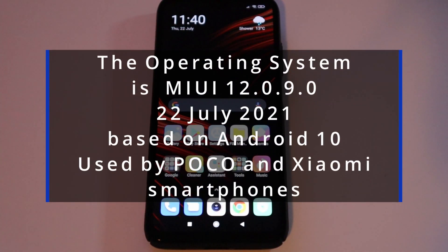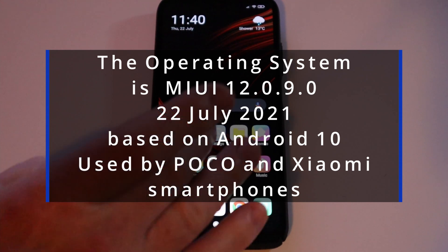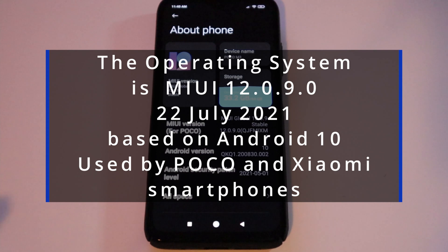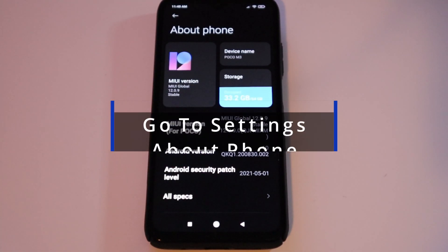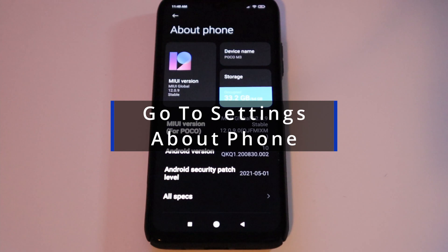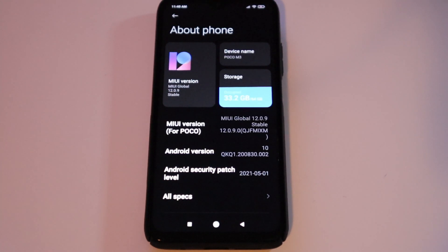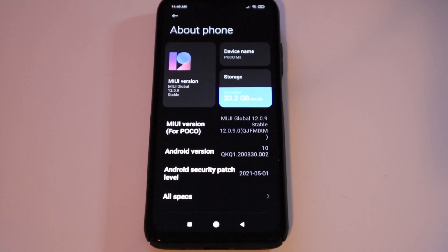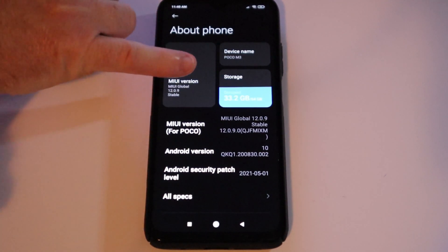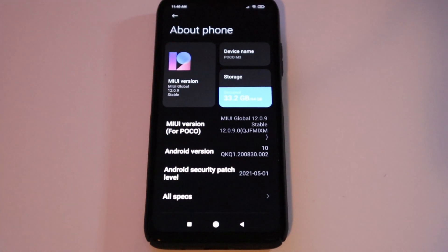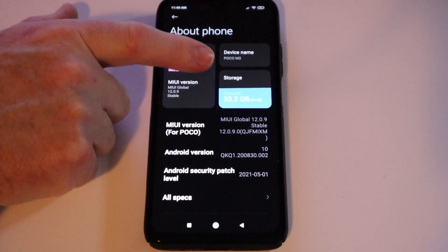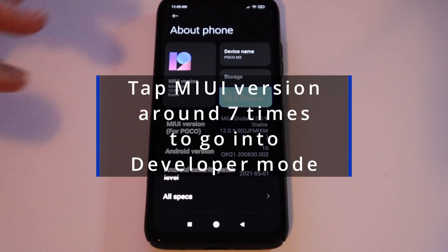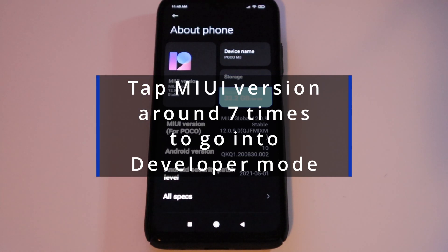The first thing you may want to do is make sure there are no system updates. Go to Settings and click About Phone — it will say if there is a need to update. To go into developer mode, which is the first thing we need to do, tap MIUI Version seven times. Just keep tapping until you see that you're in developer mode.